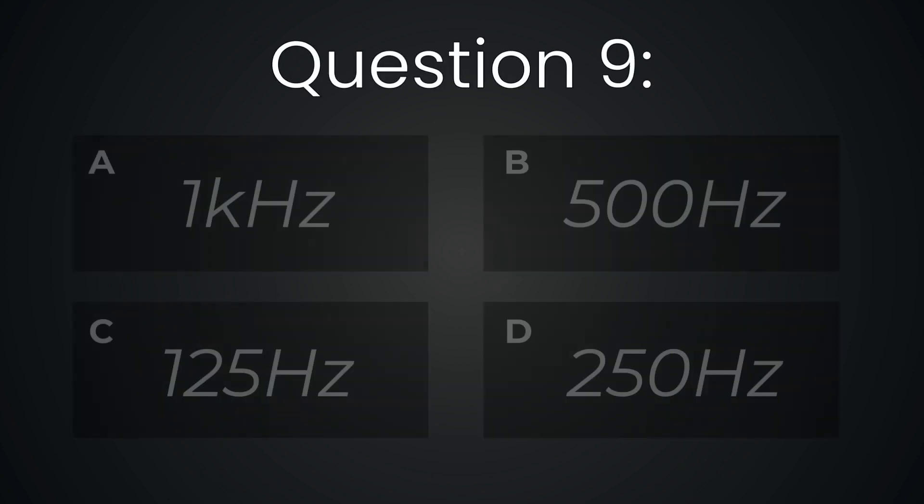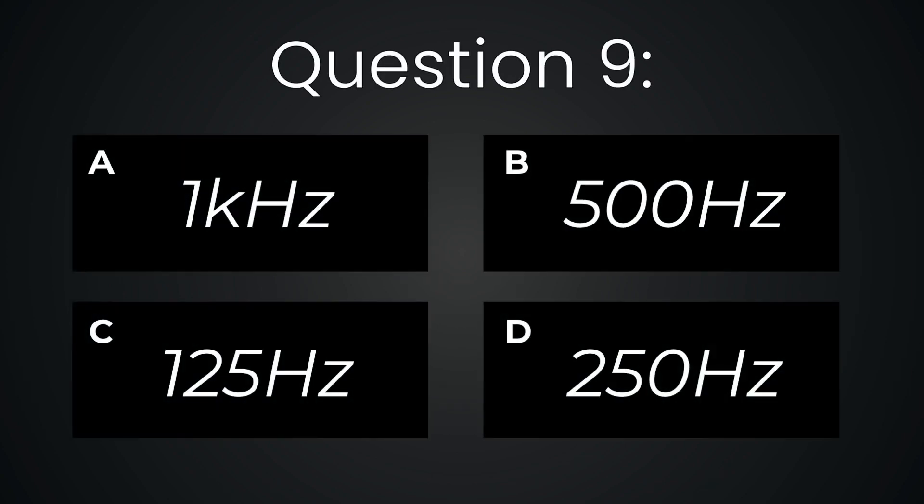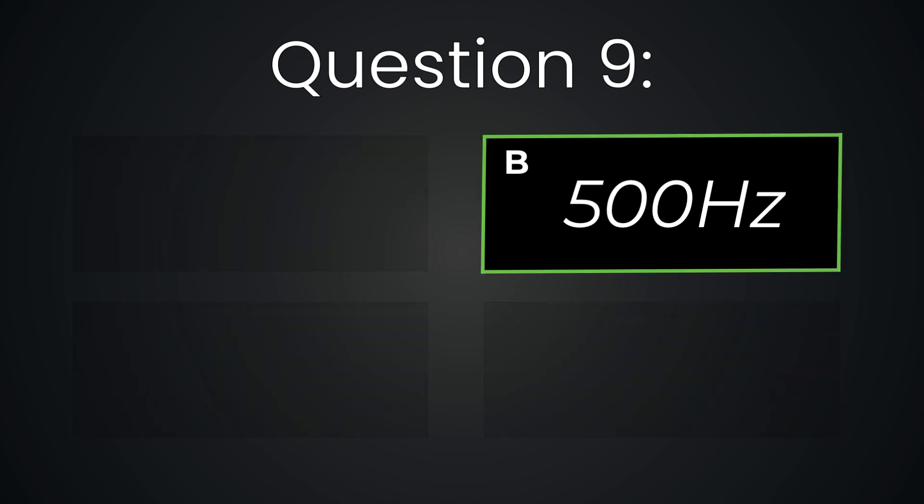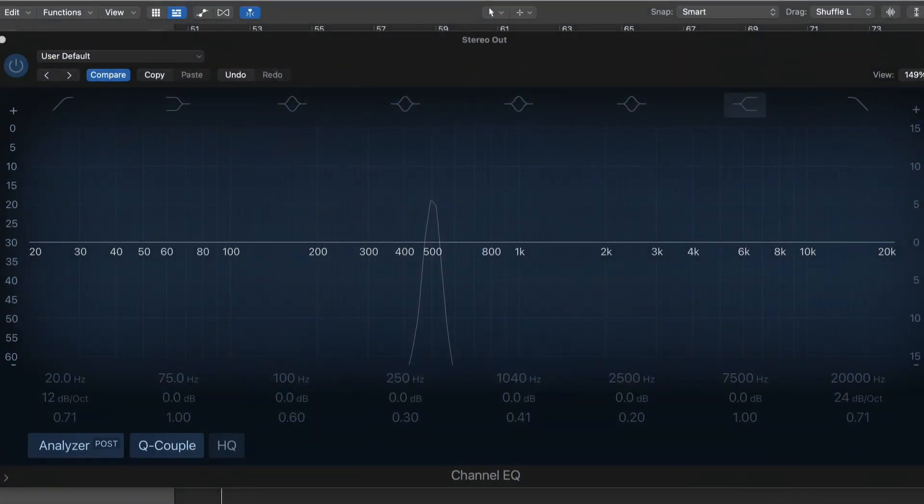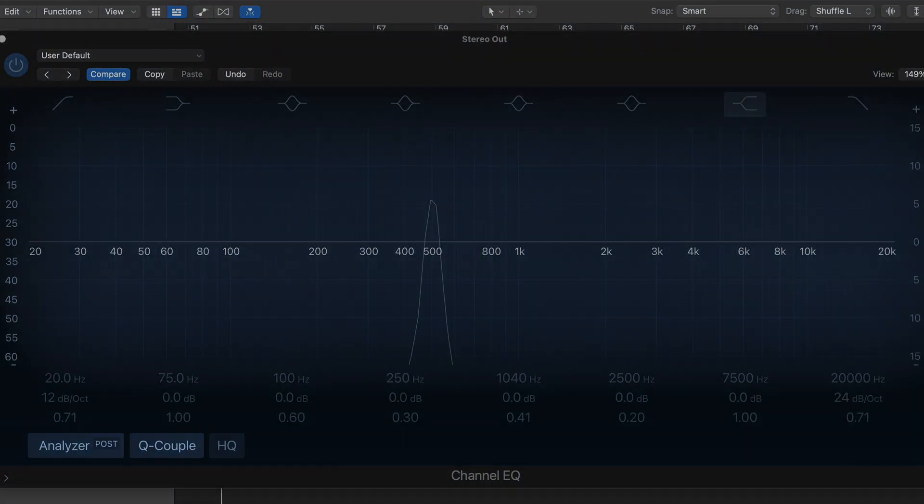Question nine. 500 hertz again. Very mid-range heavy. Has an ah sound to it, like opening wide at the dentist.